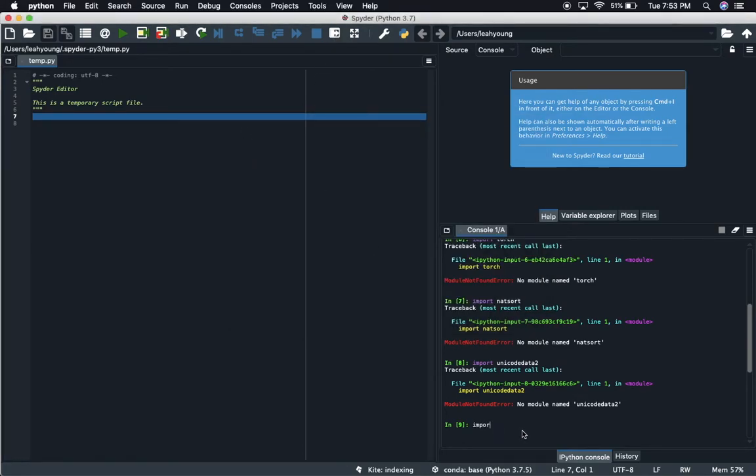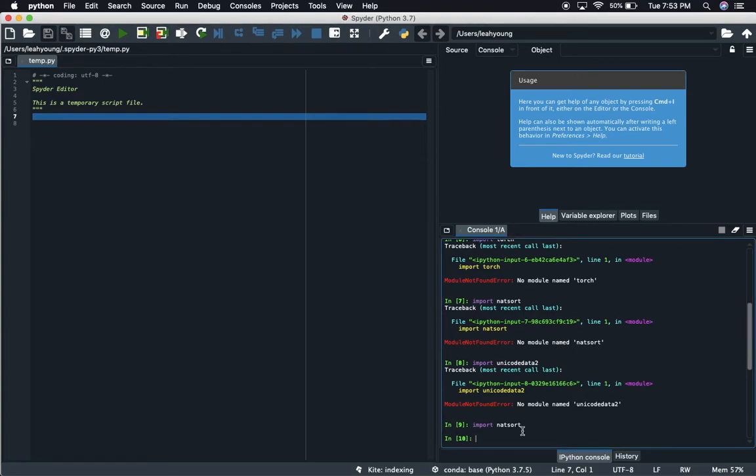We should be able to import natsort now. And there we go. The second way is if you want to do it directly via Spyder. If you're using this GUI here or this IDE, we can do it here.